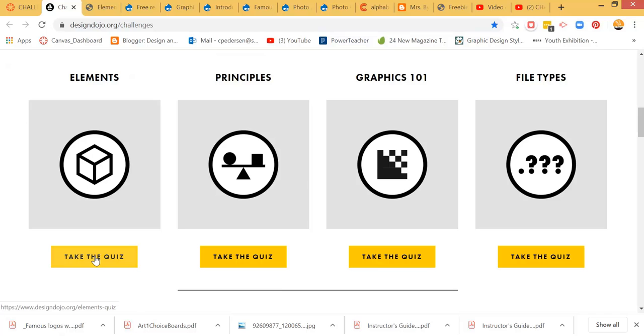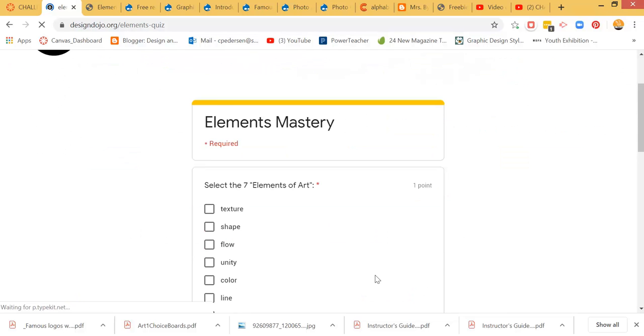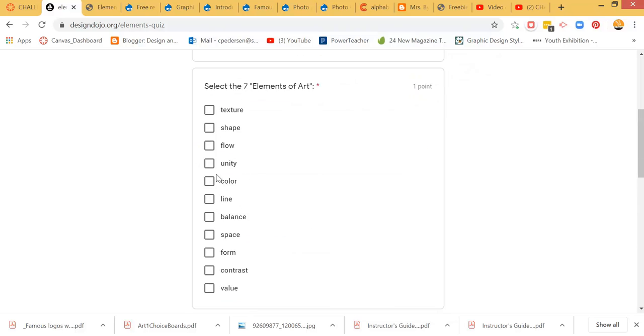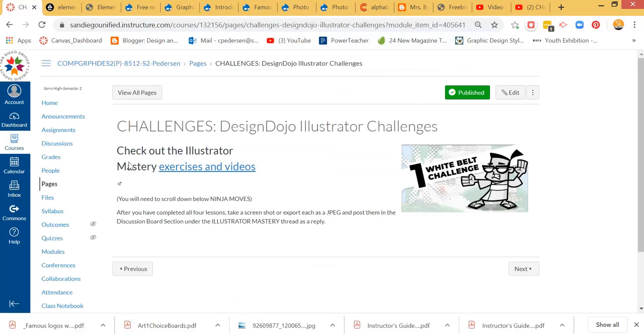However, after studying it a bit, if you want to click on Take the Quiz, it will ask you some basic questions and let you know if you have them right. Go ahead and do that on your own.